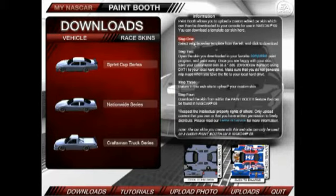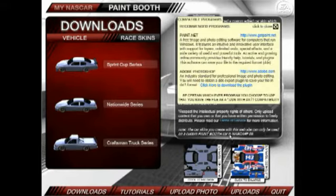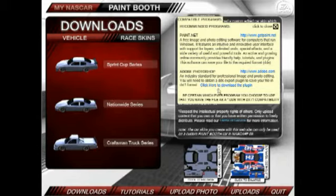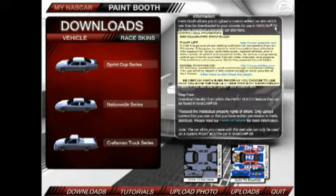We have the information window over here that tells you which steps you should take to create your custom car. If you don't have an image editor, we have a couple of recommended programs: Paint.net, which is a free image and photo editing software program, and Adobe Photoshop — we have a link for that here as well. But if you do use Photoshop and you do not have the DDS export in DX1 format, you need to download the plug-in. Let's go ahead and close that window.